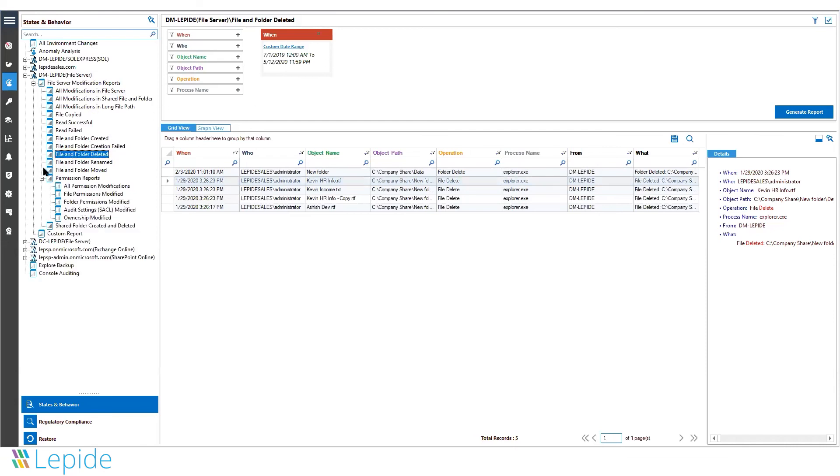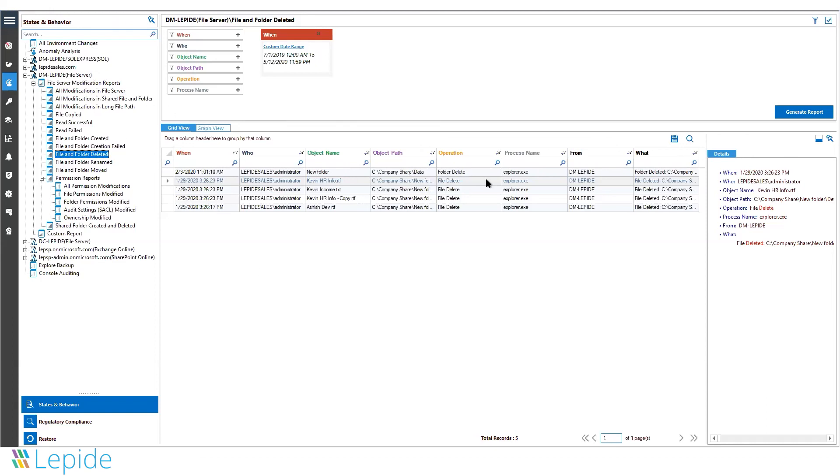You can also create custom reports based on your requirements. If you only need to track activities inside a certain sensitive folder, you can create a separate report that only includes changes to those specific folders. That's how the solution helps you track changes to files and folders.